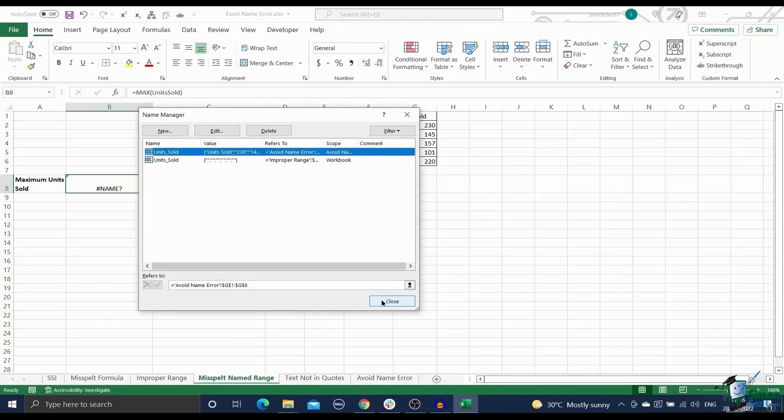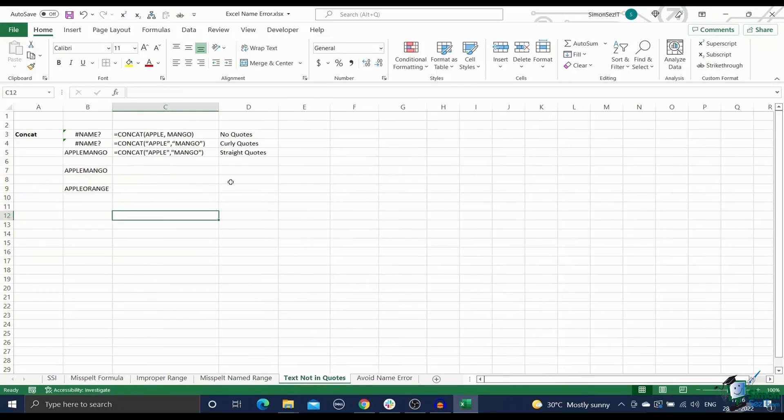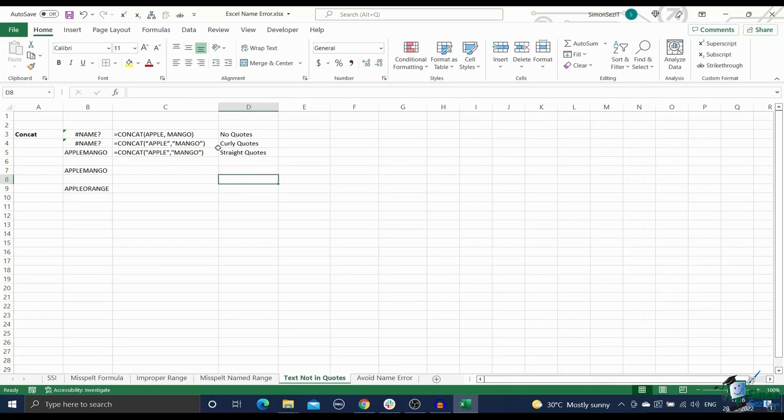In Excel, when you want to refer to any text string, you have to enclose it inside two double quotes. If you don't do this, Excel will mistake the string for a formula or a name range and will throw up a name error.